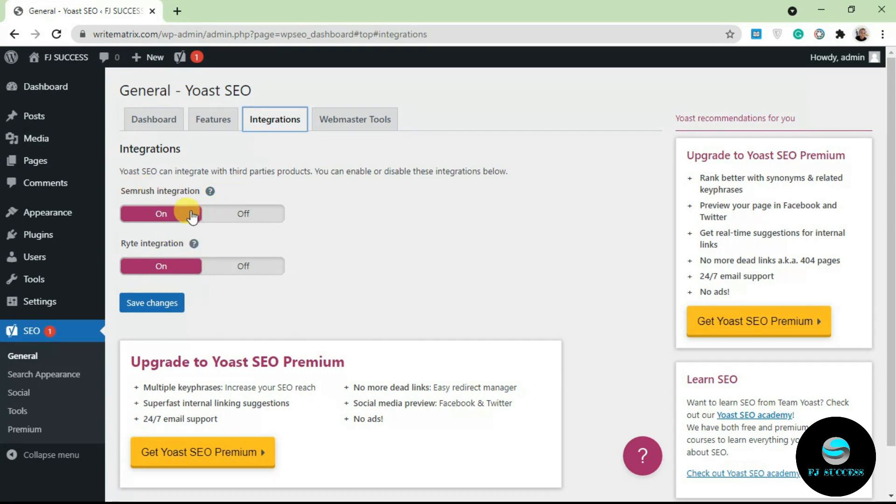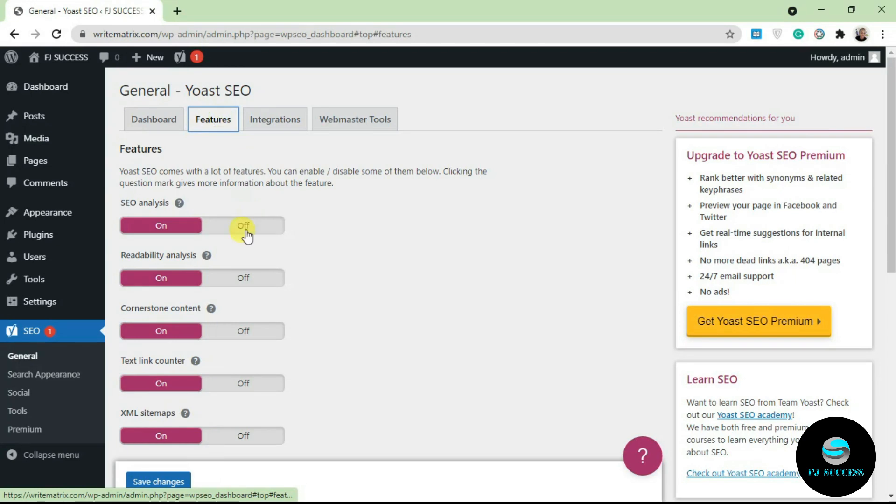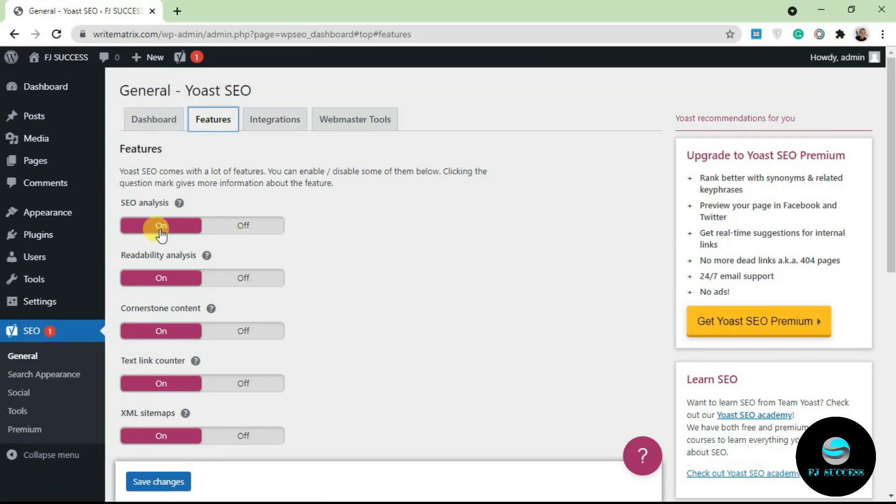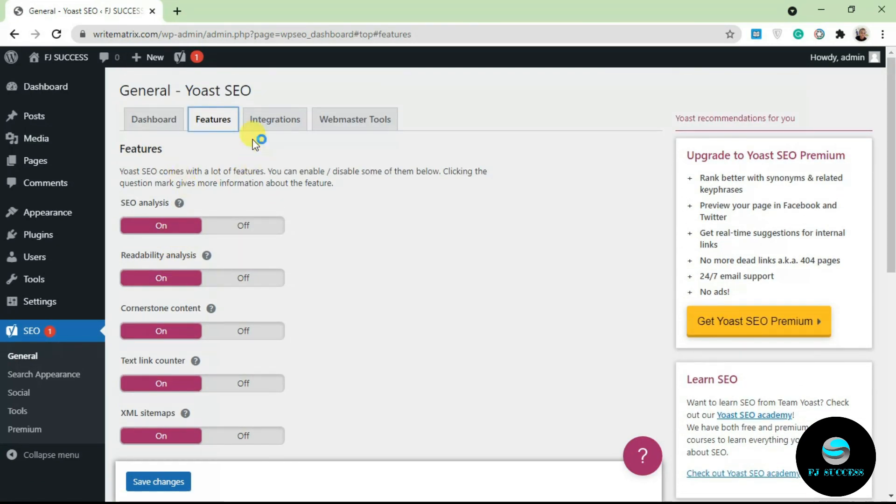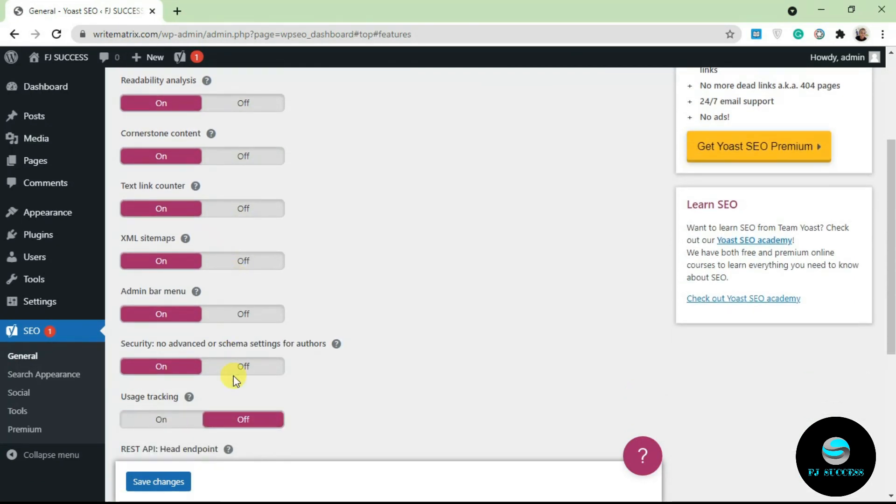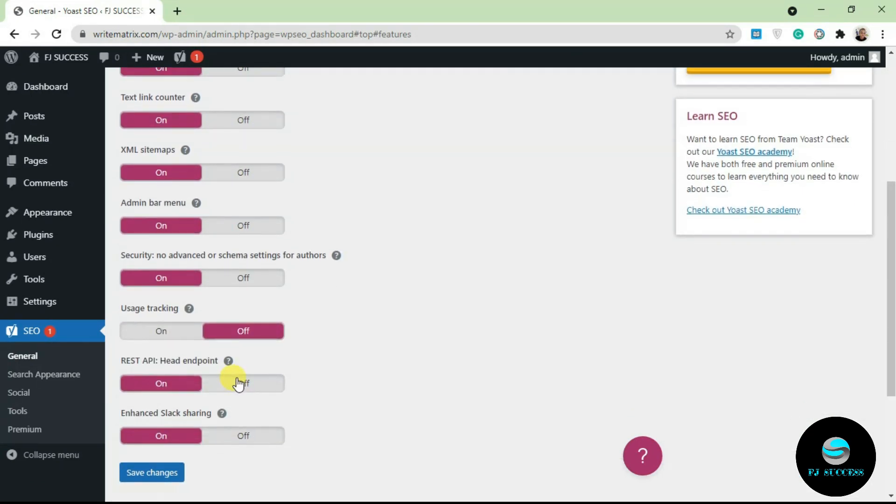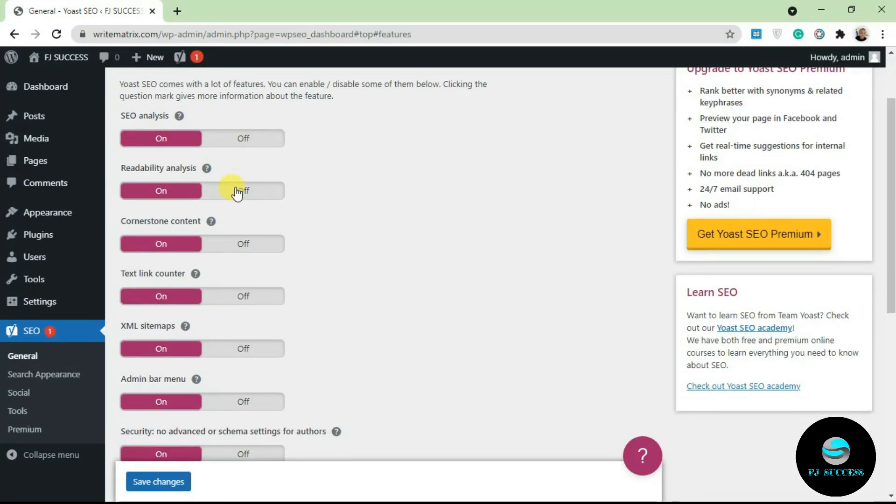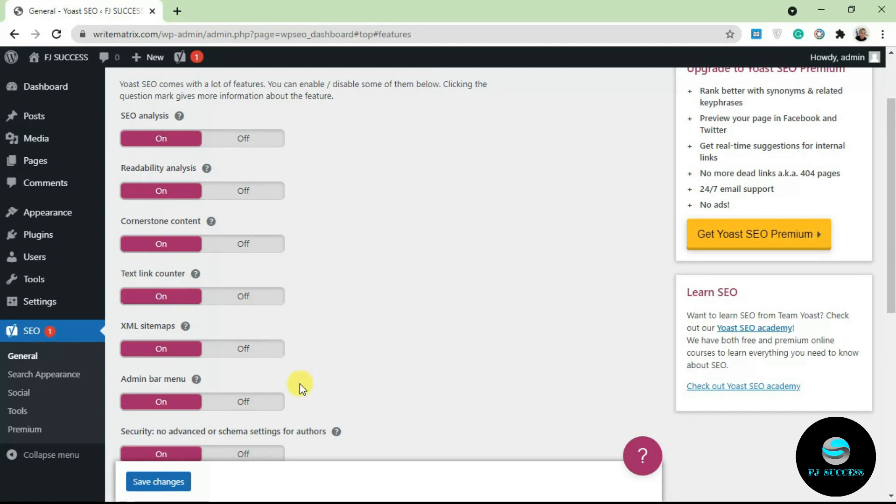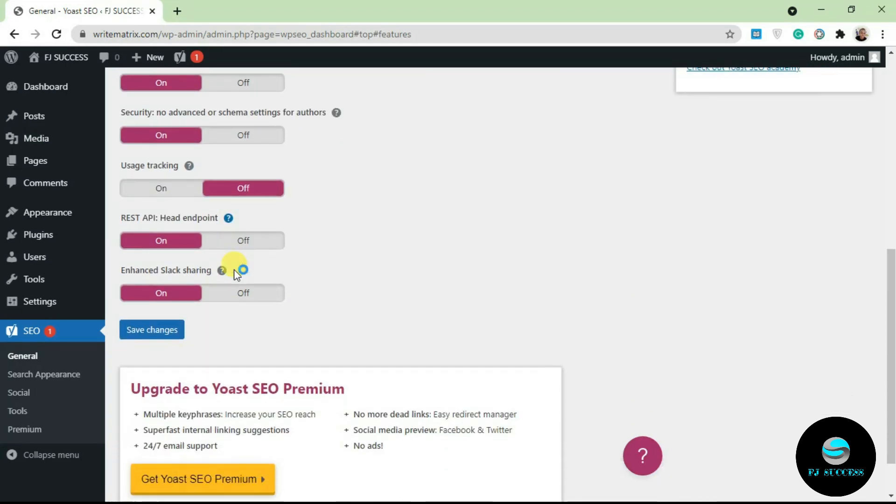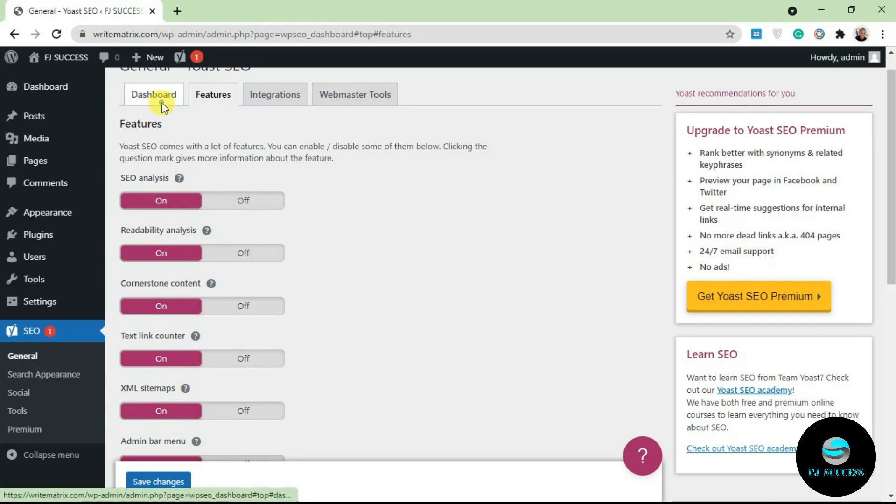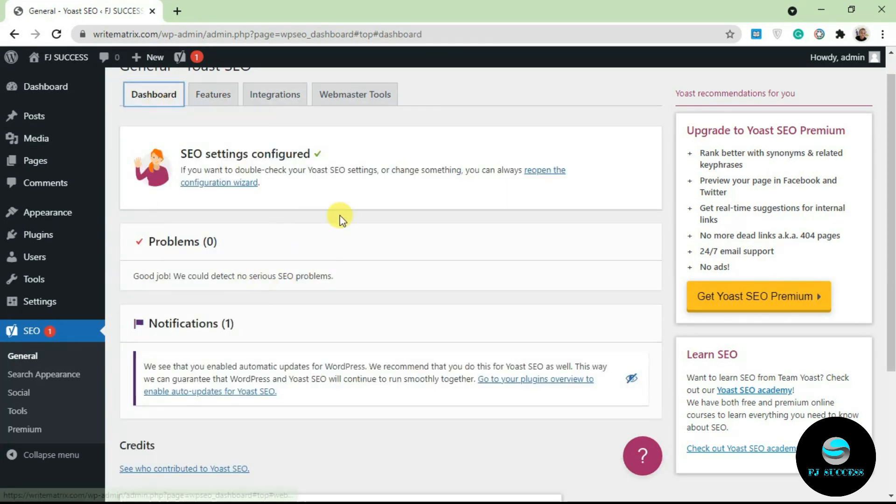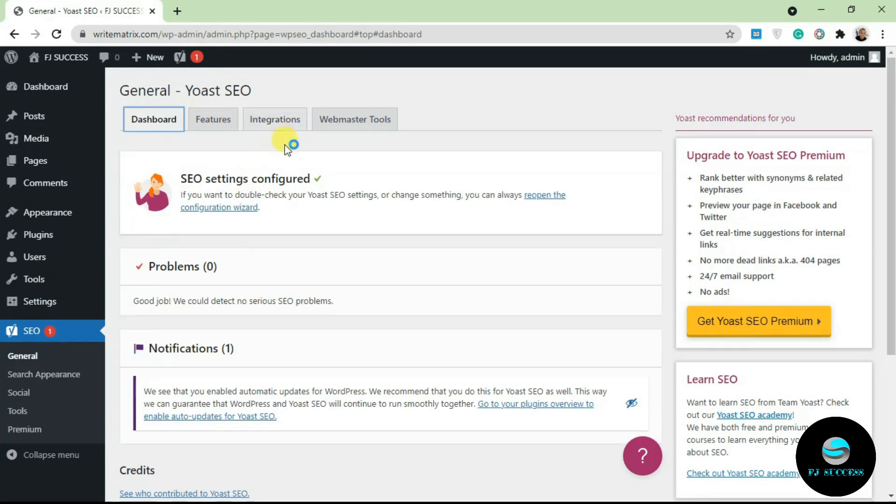Features: this is a list of all the features that Yoast offers. We have SEO analysis, readability analysis. If you want to disable any of these features, you can do that from here also. Yoast is very modular. You don't really need to have everything turned on. You can turn off anything that you don't want.